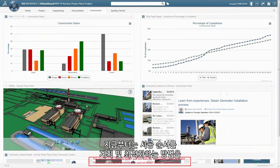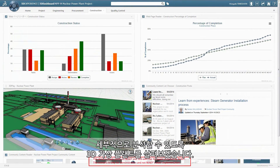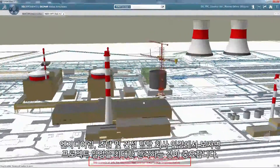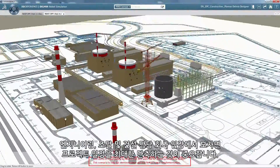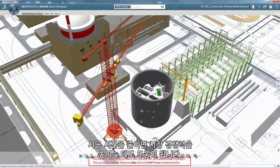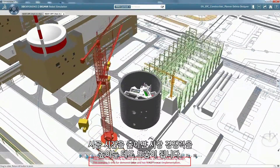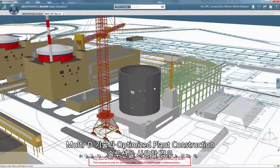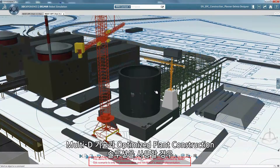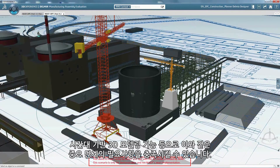Let's drill down into the 3D virtual plant in order to analyze in detail how the construction sequence is planned and optimized. For engineering, procurement and construction companies, minimizing the project schedule is crucial since it directly impacts project profits. Reducing construction execution time helps to improve competitiveness in the market. Multi-D technology and optimized plant construction solutions both focus on this critical stage with time-based 3D modeling and much more.